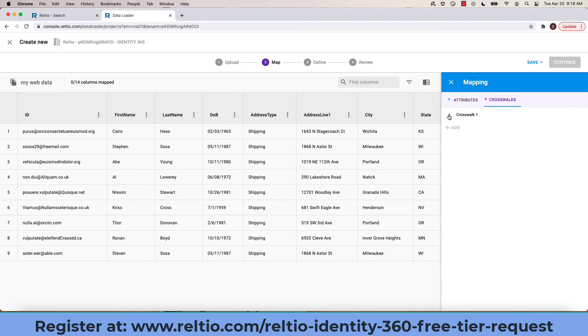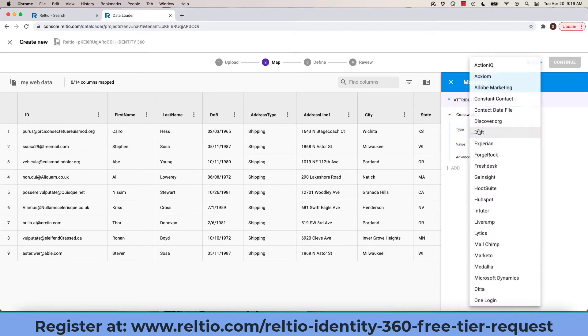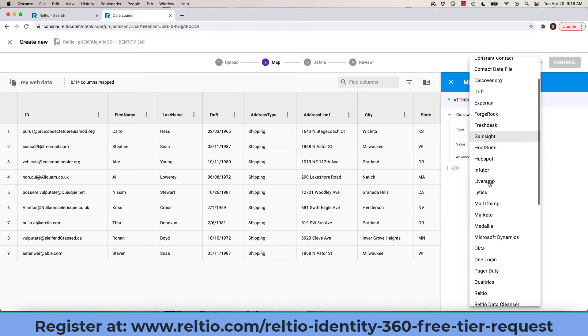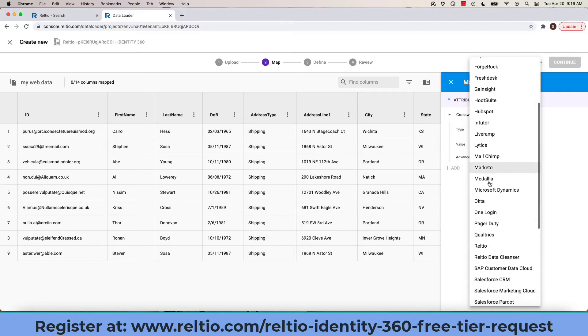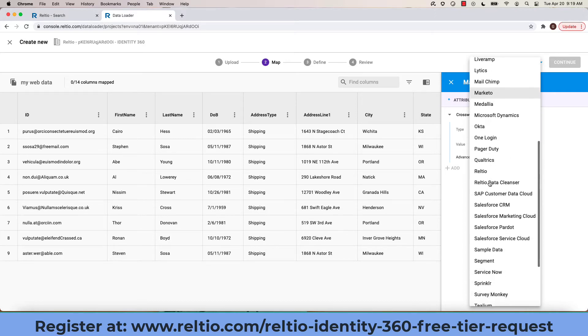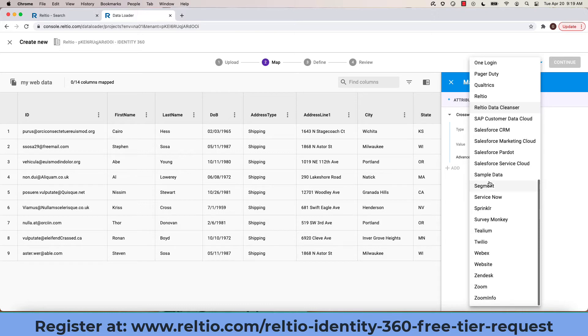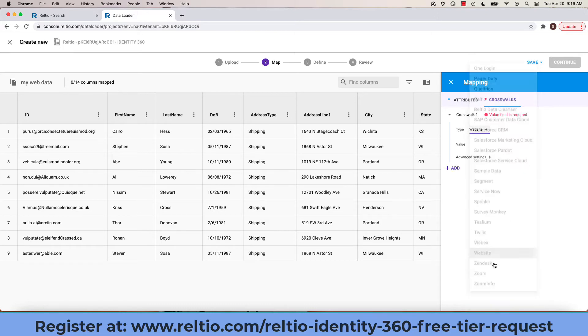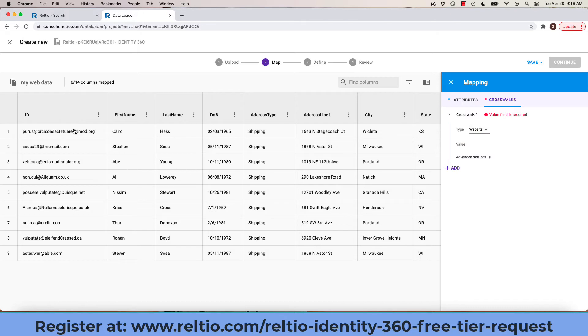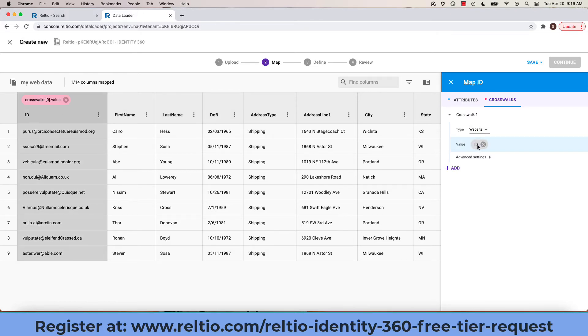The first step is to associate a crosswalk. A crosswalk is really the linkage of the primary key in the file along with the source of the file to Relteo. In this case, I'm going to choose the website as my source of data and now I have to specify the primary key. In this case, the ID column. Clicking on the ID column and clicking in value associates these two together.